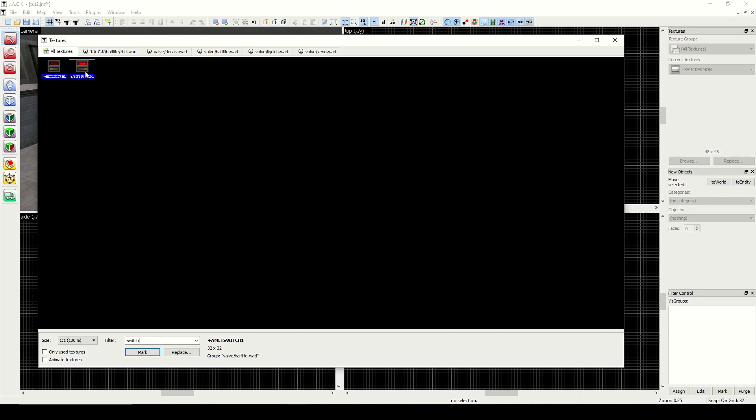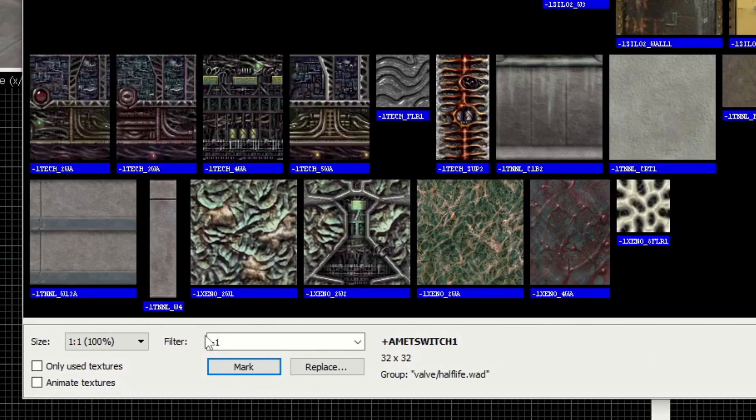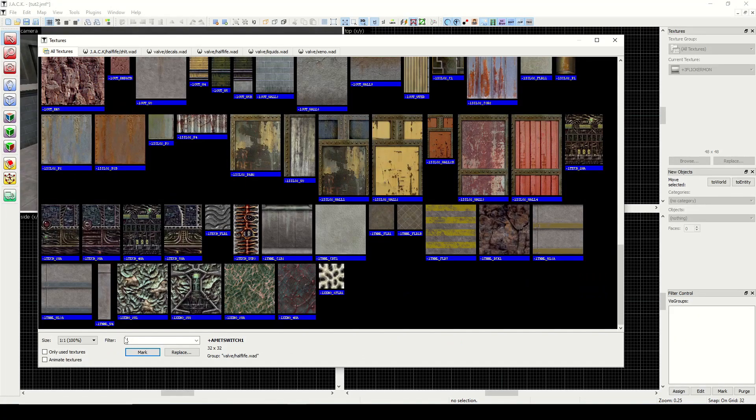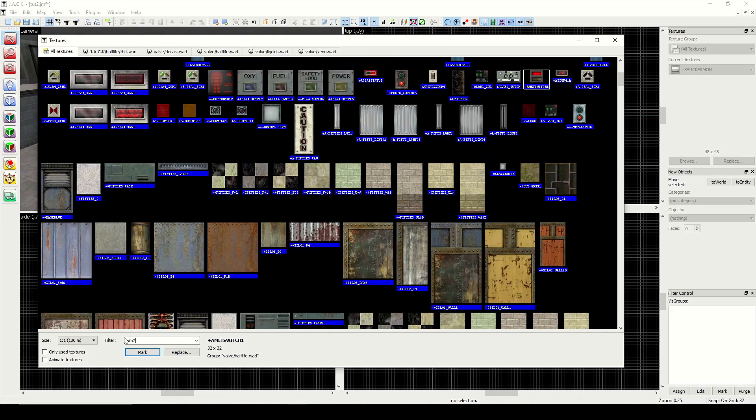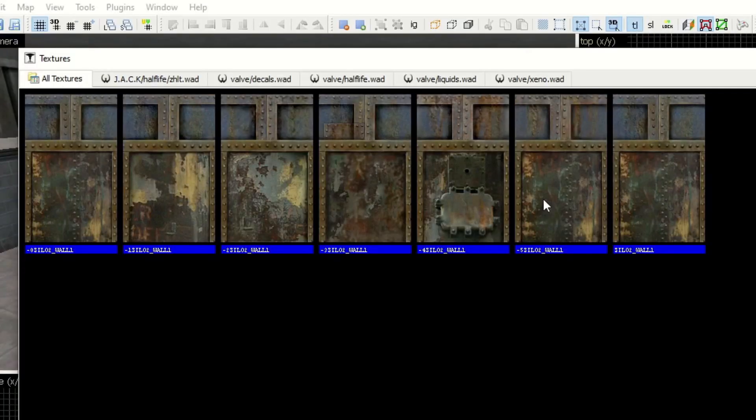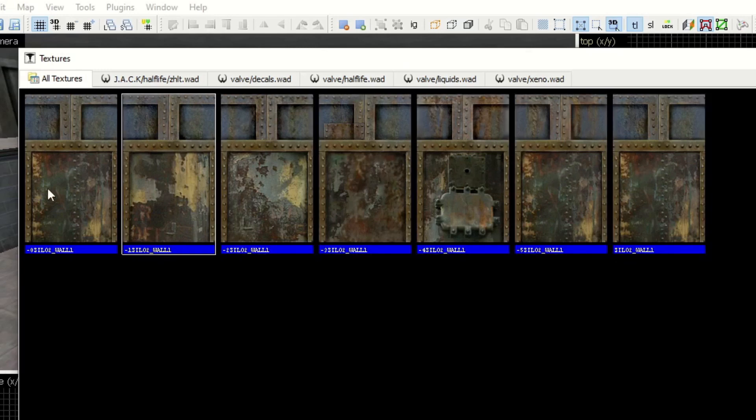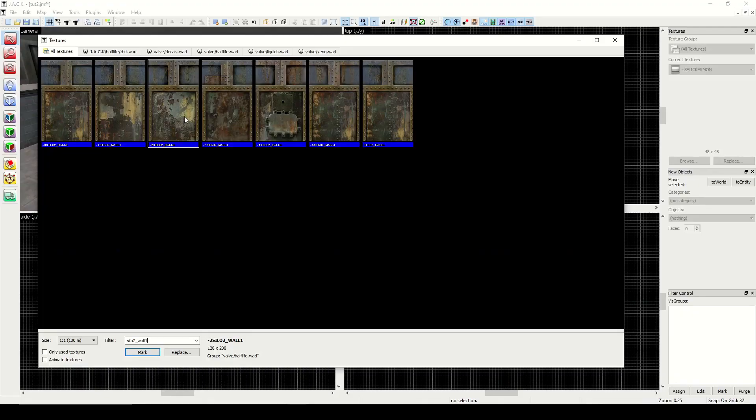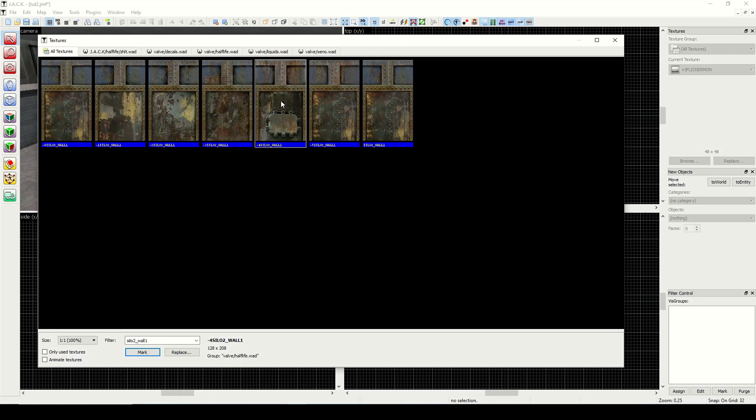In addition to the plus textures, there are minus textures. So minus one. Let's look at an example here. Silo two underscore wall one. You see this silo texture—this one's used in apprehension with the ichthyosaur as well as in the residue processing. Now with the exception of the one here, this doesn't have any minus number so this one is just standard. But these six—if I were to use one, when the level is run in game it will randomly assign one of these tiles to the texture.